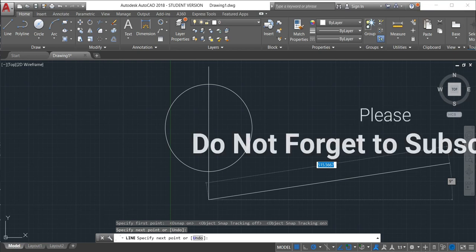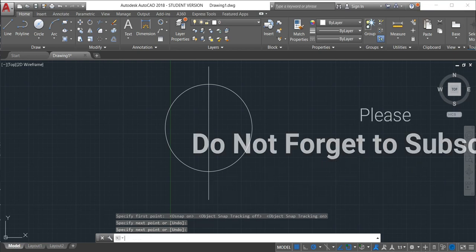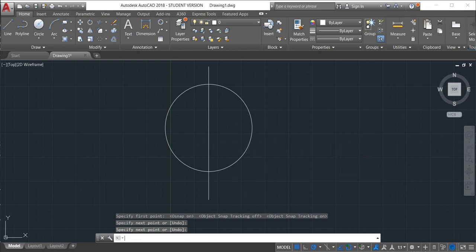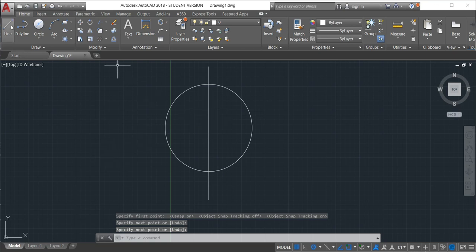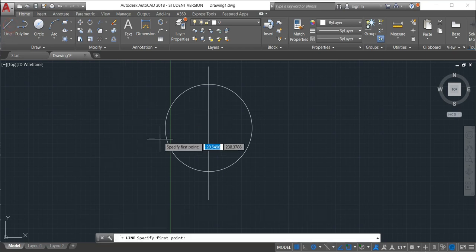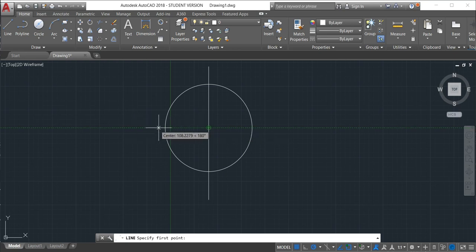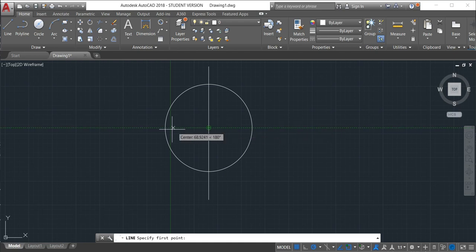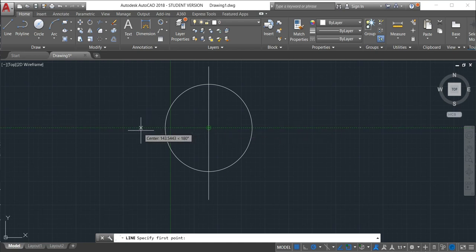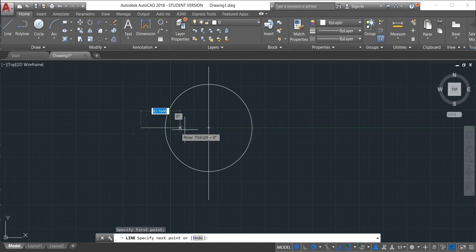I will also do again in the horizontal position. So same thing. Go to the middle. We'll track the line. The line is tracking. And this is because the object snap tracking is on. Just click, then click.